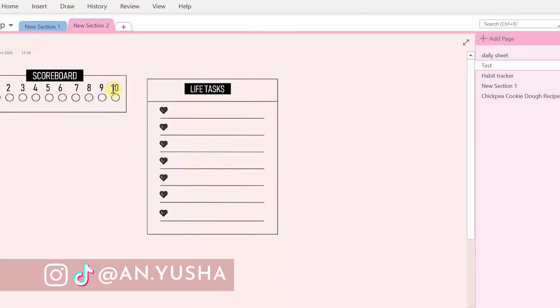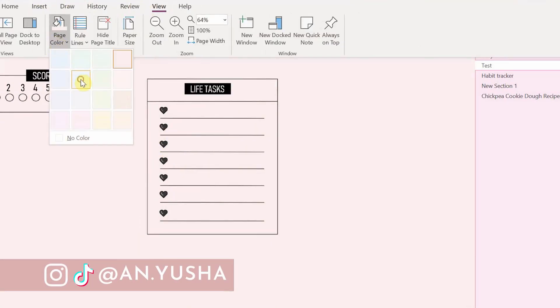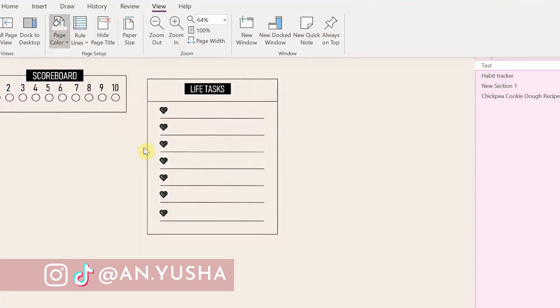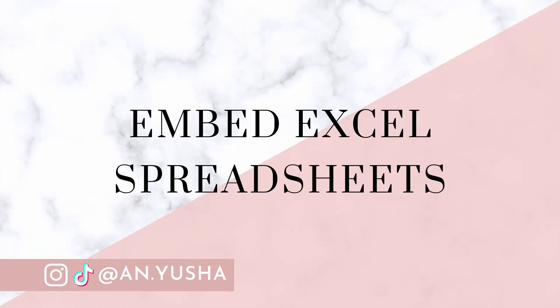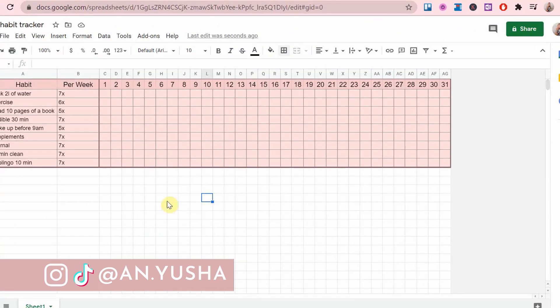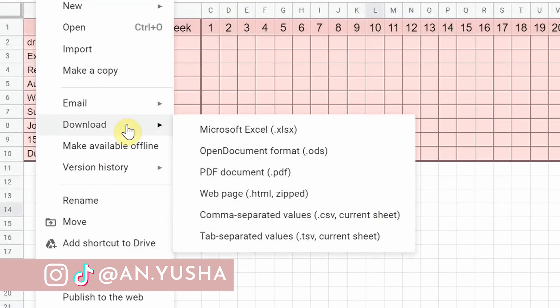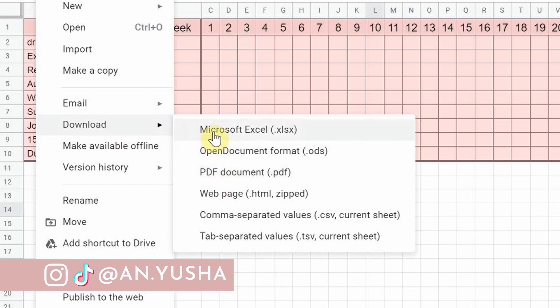My second trick is embedding an Excel spreadsheet that can be some sort of tracker like a habit or expenses tracker for your OneNote planner. I created a simple example in Google Sheets and now I will just download it as the Excel format.